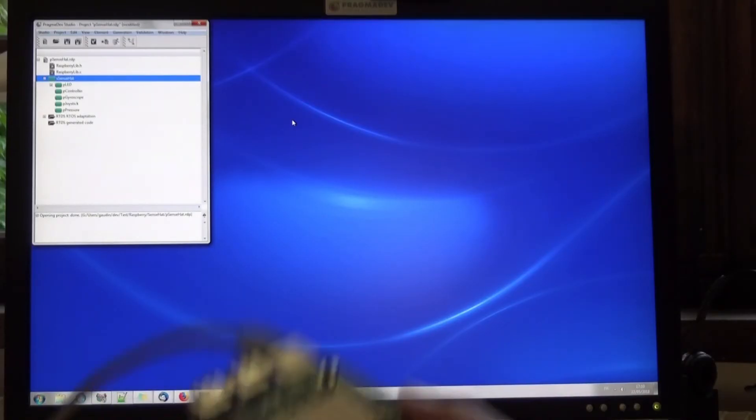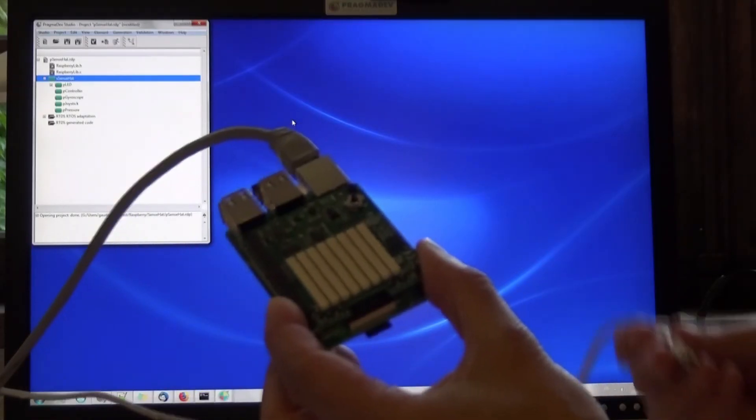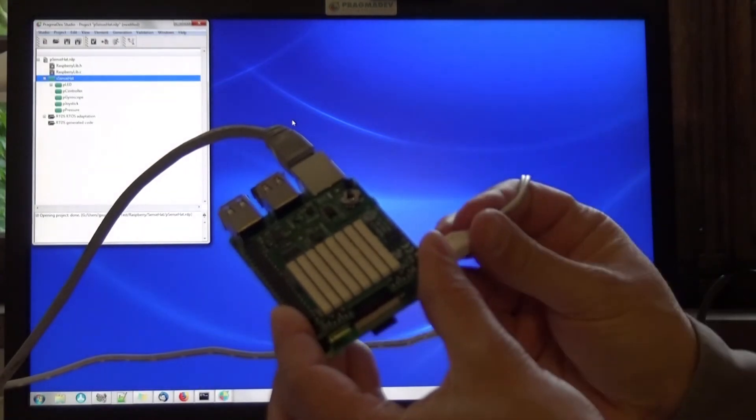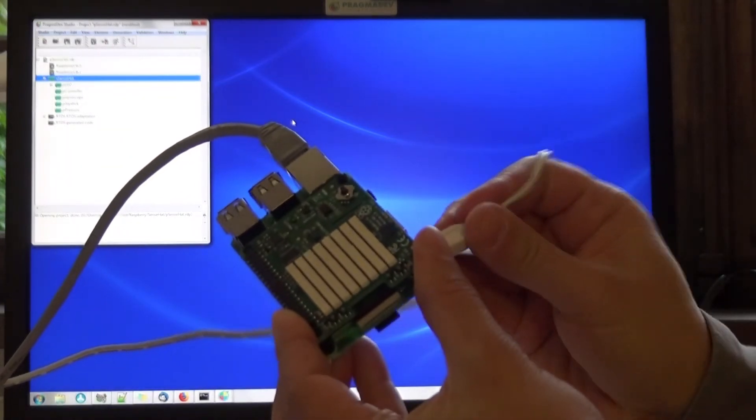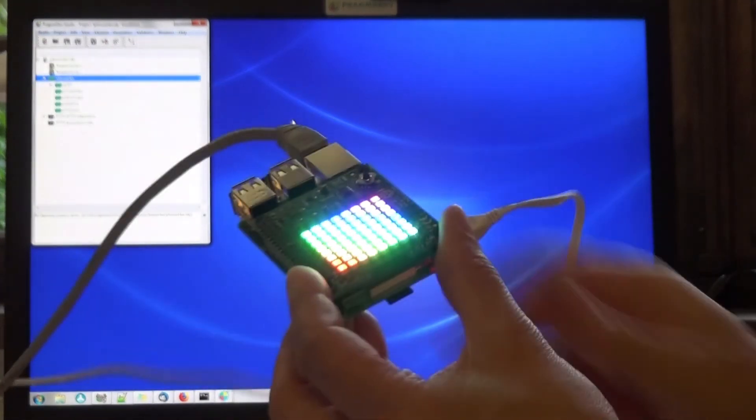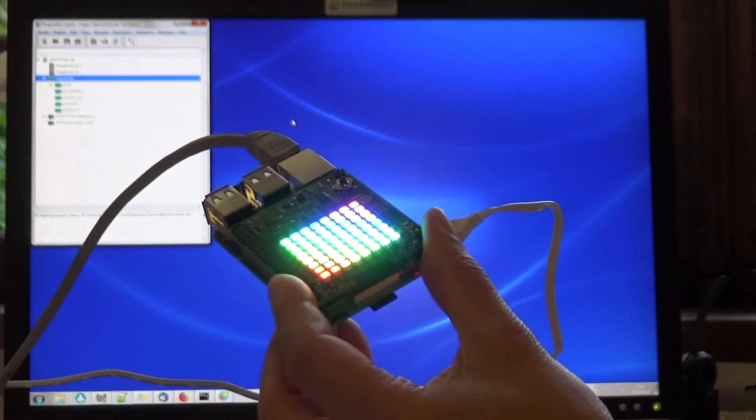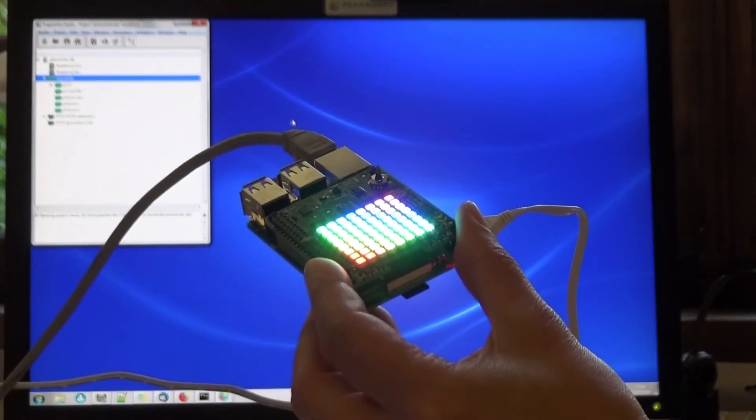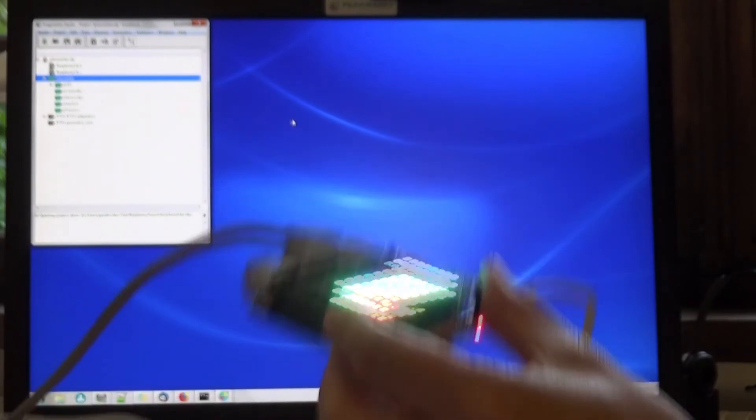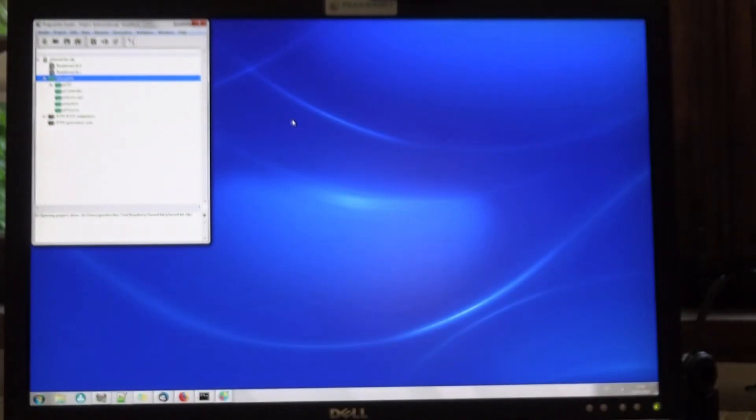Now let's switch on the board. And while it's booting, we launch a debug session on the host.